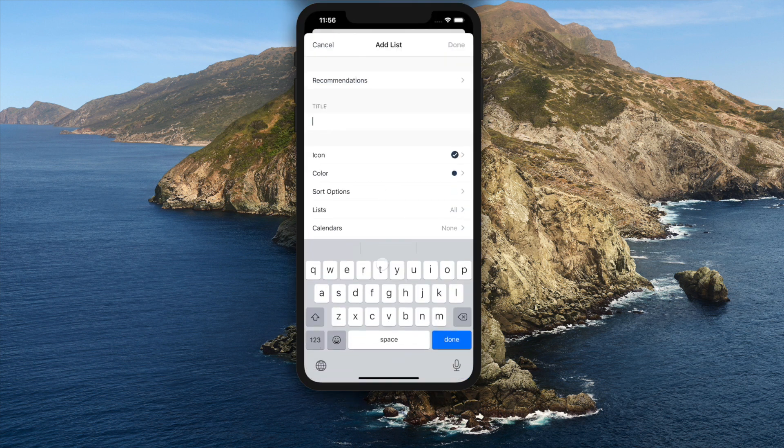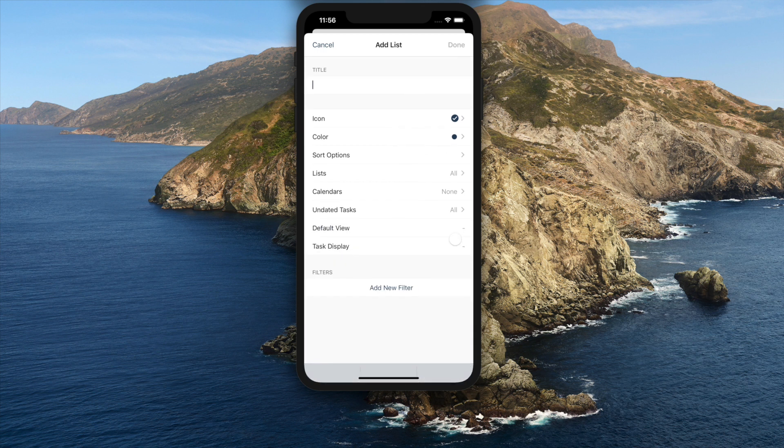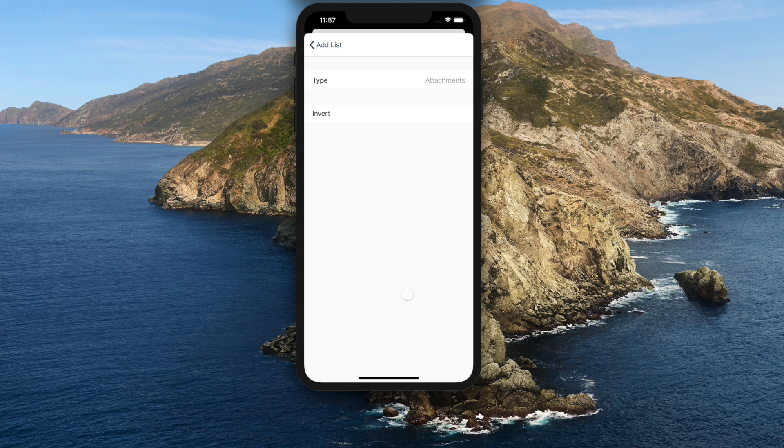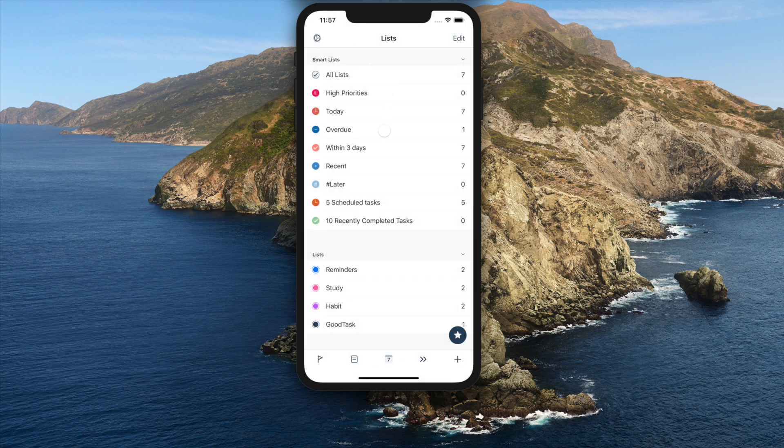Other than that, new smart list filter for attachments is added. Attachment button is added to next and today page. And adding attachments are handled better on new tasks.